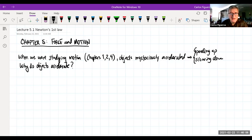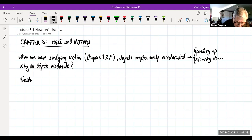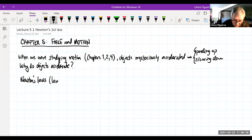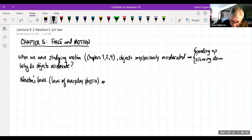A lot of you already know some of what we're talking about. The answer is given by Newton's laws — the laws of everyday physics. Newton's laws tell us why objects accelerate.